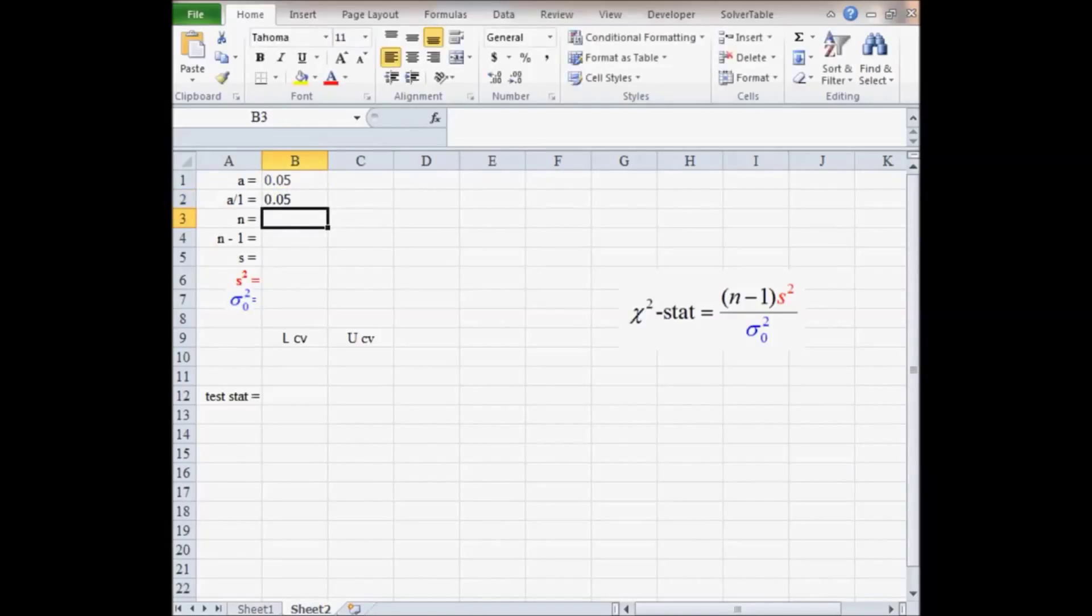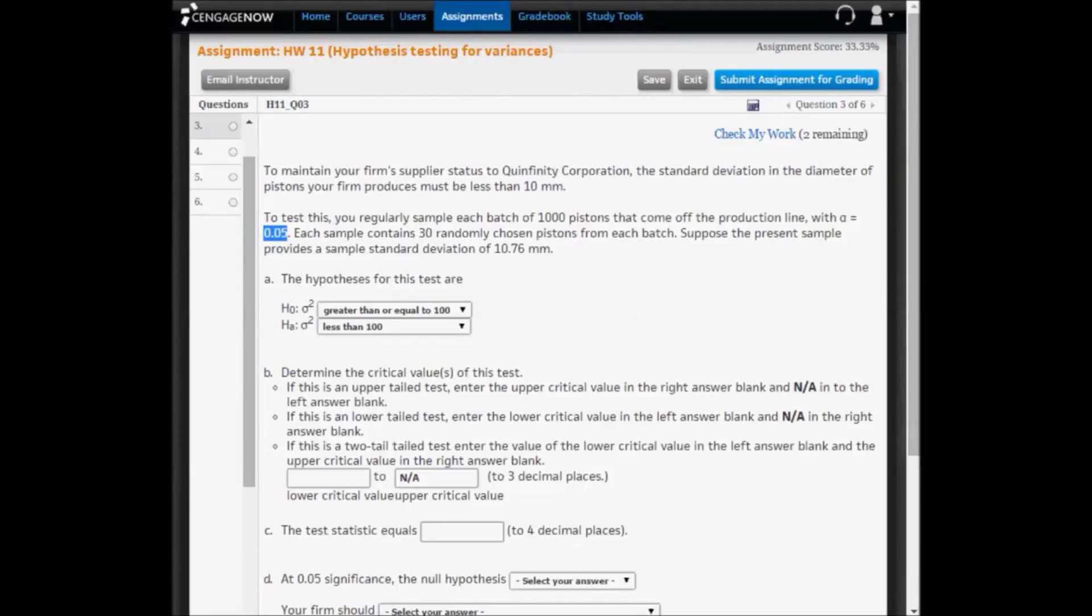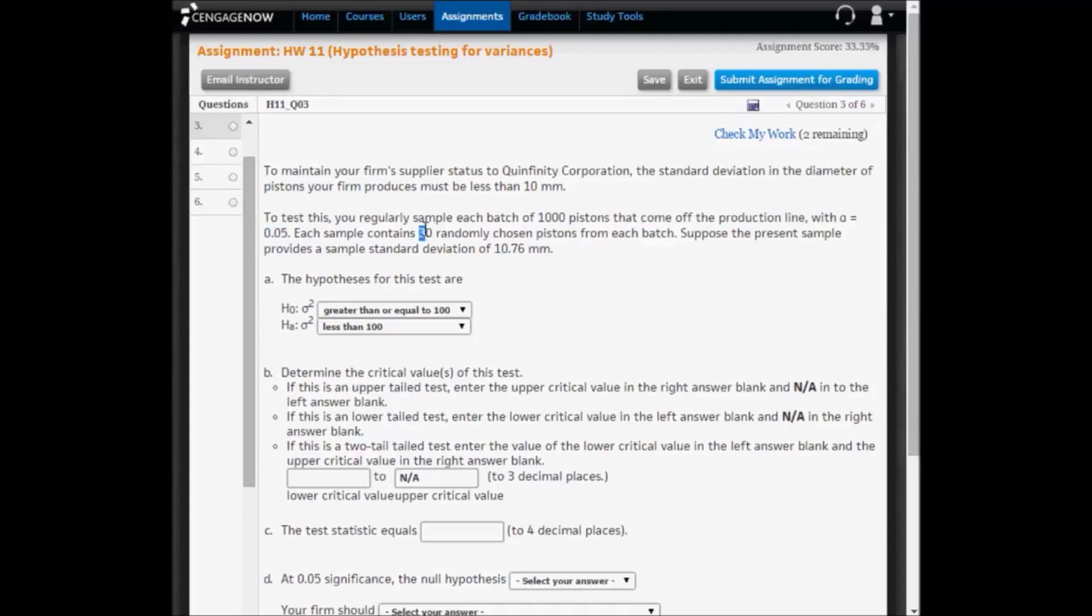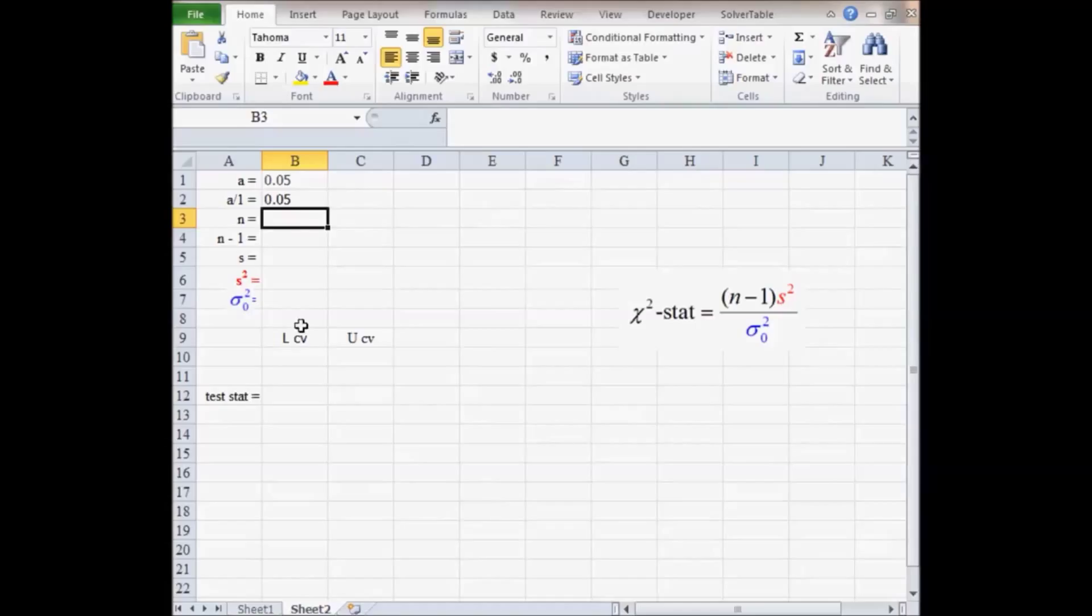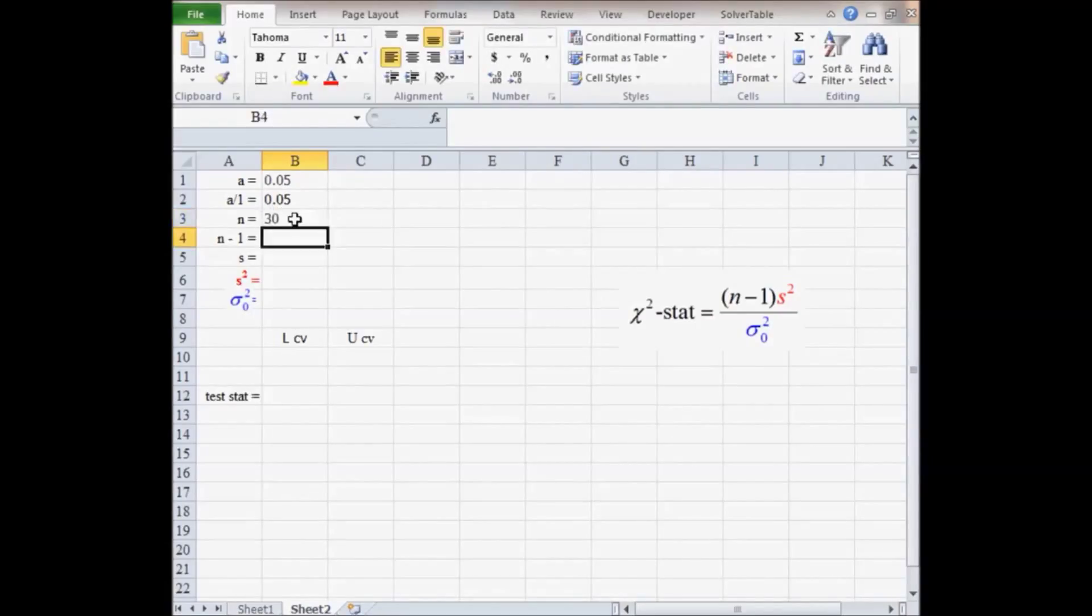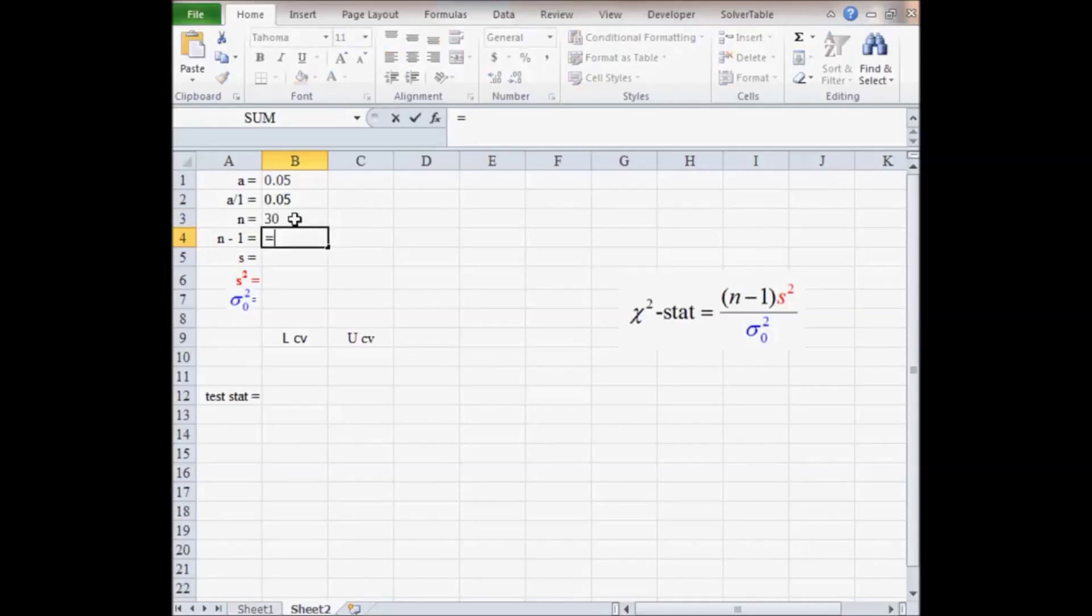Next, the sample size. Each sample contains 30 randomly chosen pistons. So the degrees of freedom is 29.